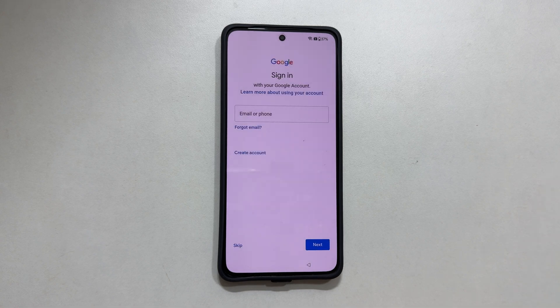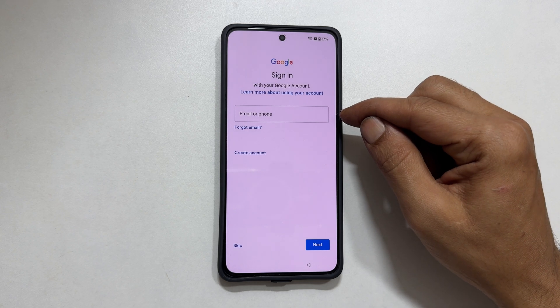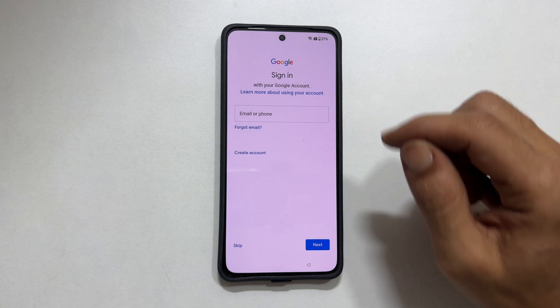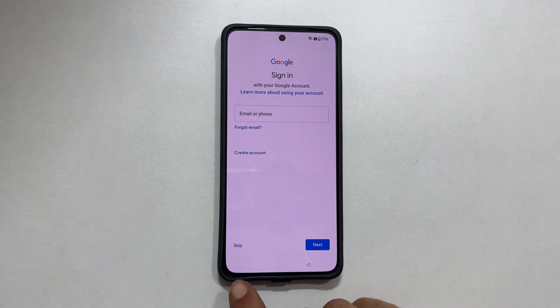Next, enter your Google account details. For now, let me skip this.